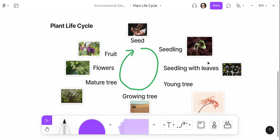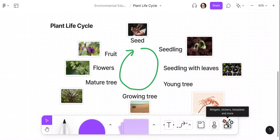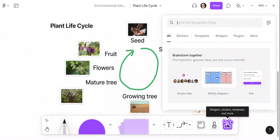So let's say I'm a teacher. I'm grading this plant life cycle that my students have completed and I'm going to go into the widgets, stickers, templates, and more button.